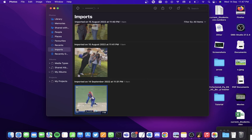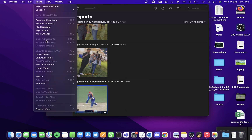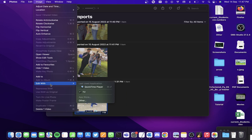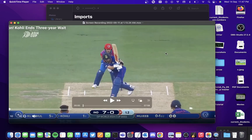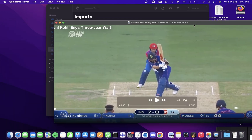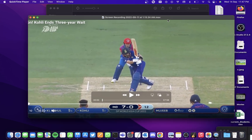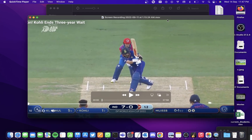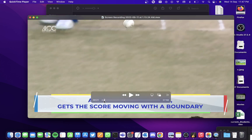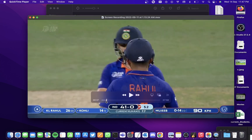Single click on it once, go to Image, then go to Edit With, and select QuickTime Player. It opens the video on this application, which is the default player on every Mac.